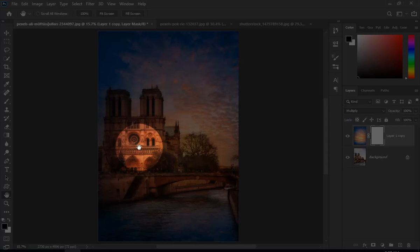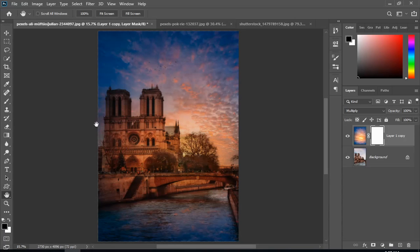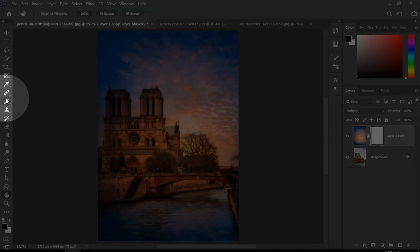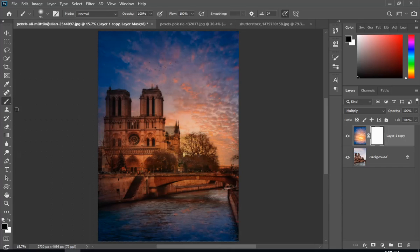Now I will add a layer mask and paint with black and white to remove sky from the buildings.